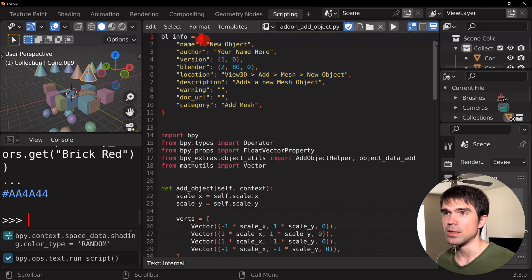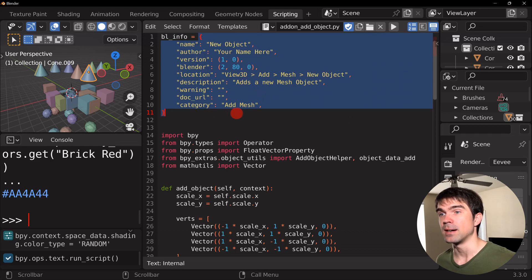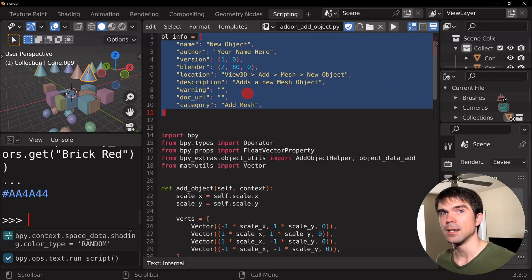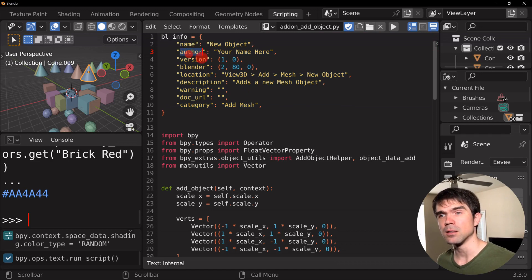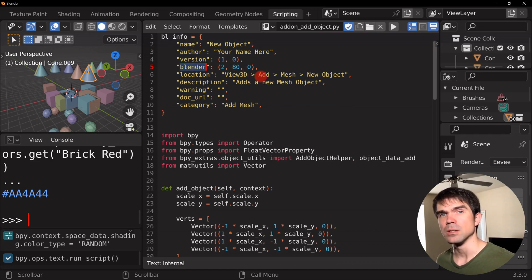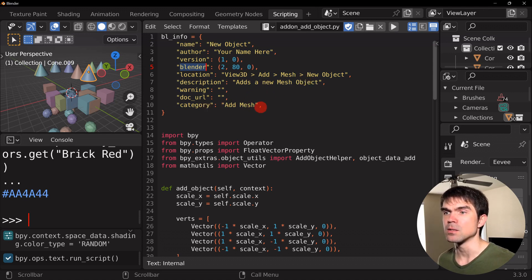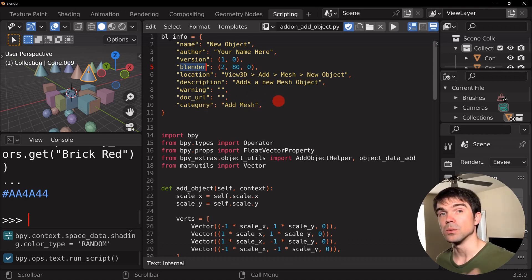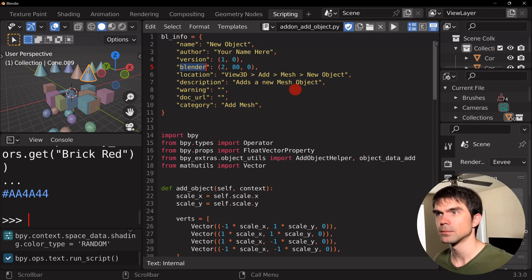So this is a dictionary that defines what this add-on is in the sense of it gives it the name, the author, what Blender version this supports, locations where you can find this particular add-on, and so on and so forth. This is a great example of how you can use a dictionary, in particular, providing some information.